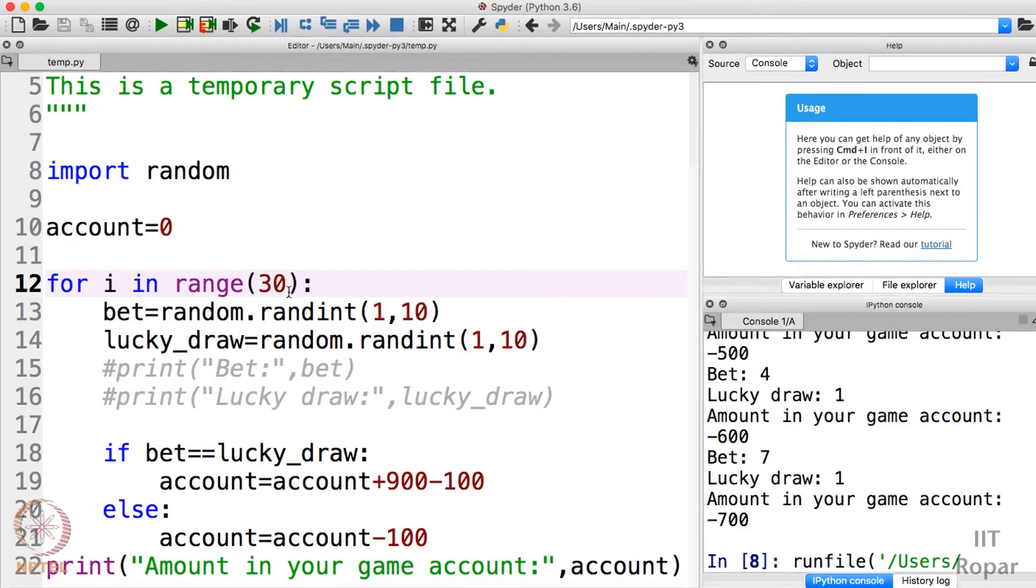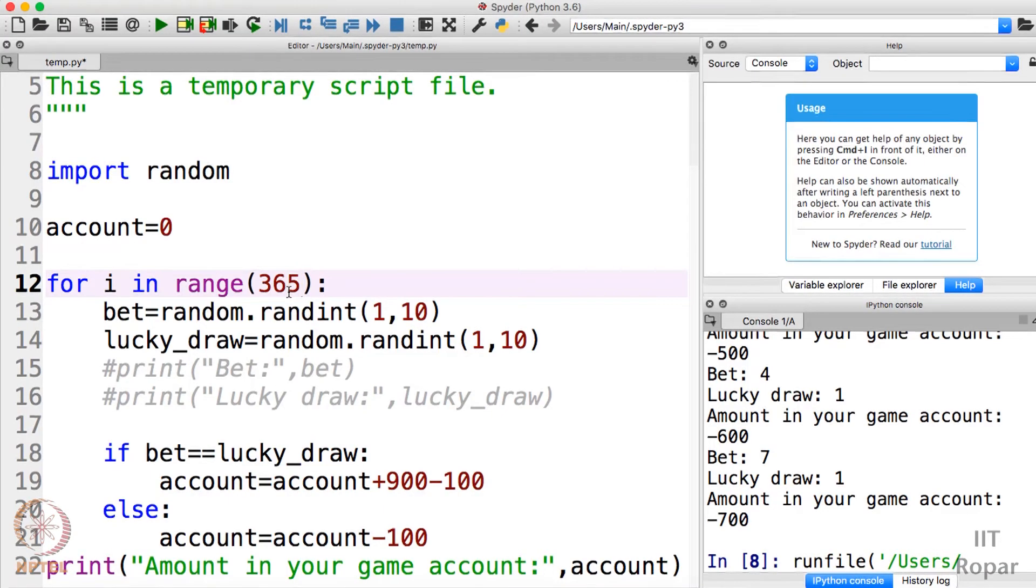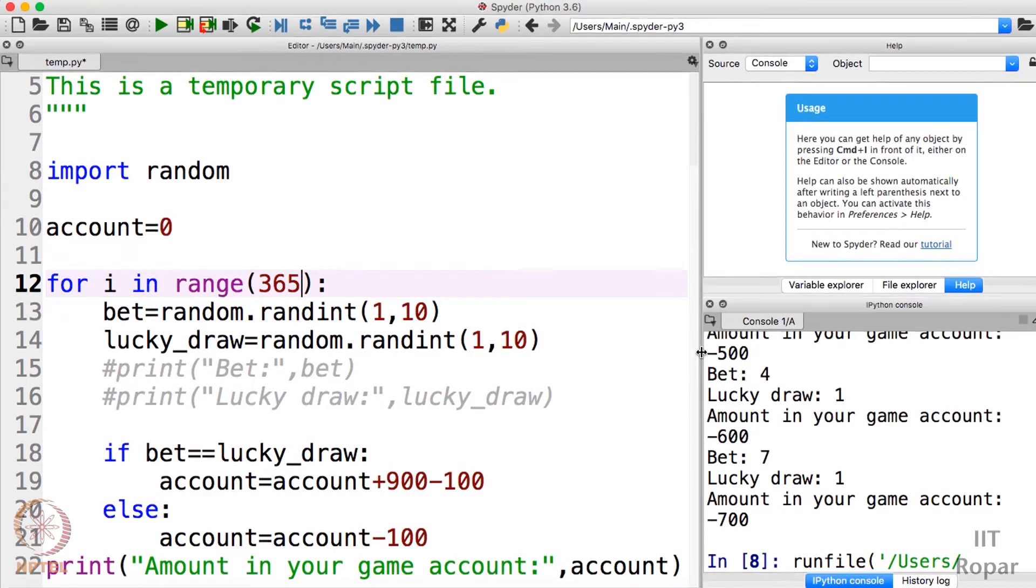You can even try for 366, I don't think much change in result will be there - just one iteration, one more time you play extra. Let us plot, let us look at whether we could win or we are losing. Let me maximize this pane. Now let me run the file.